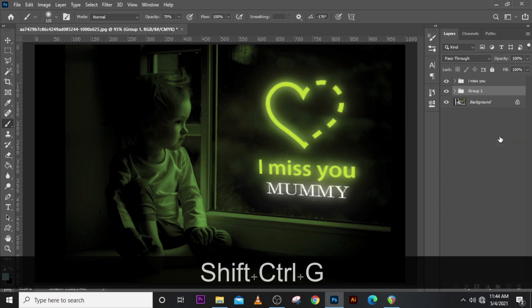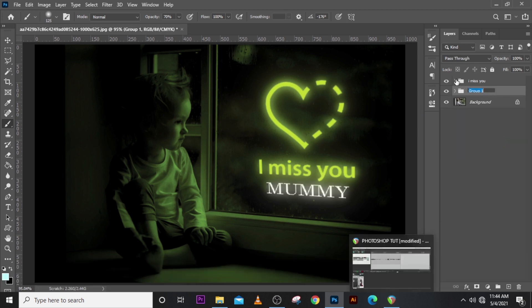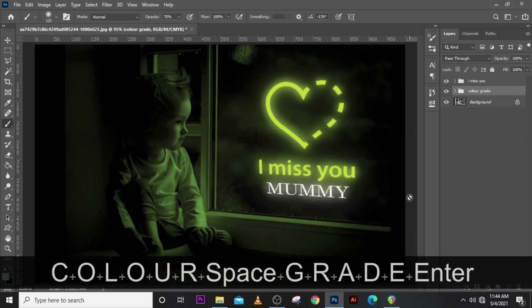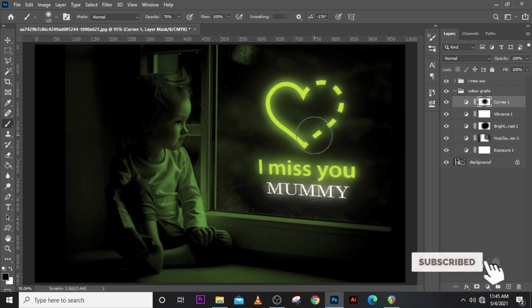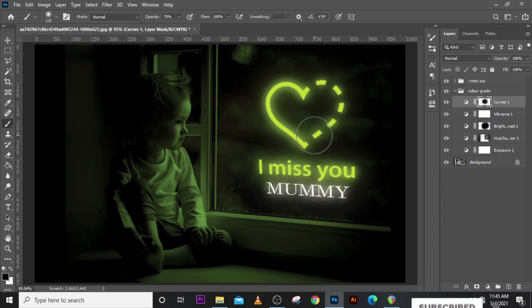All right, so guys, so this is how you create this. Please hit the bell icon and also subscribe to my channel. I have some affiliate links down there, please check them out. If you find them interesting, kindly use them. I love you all, peace out.